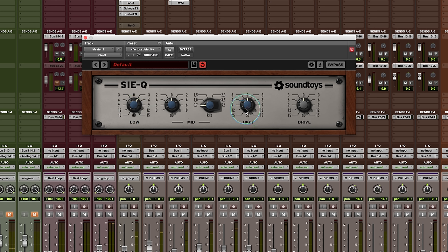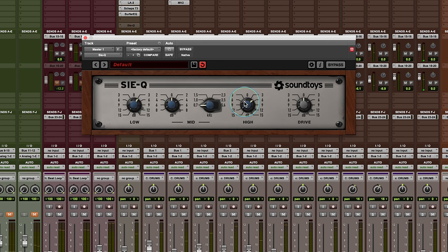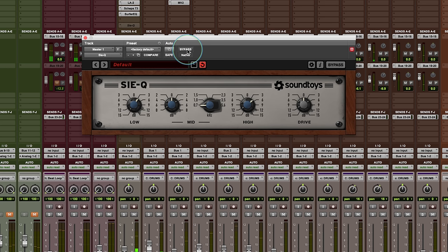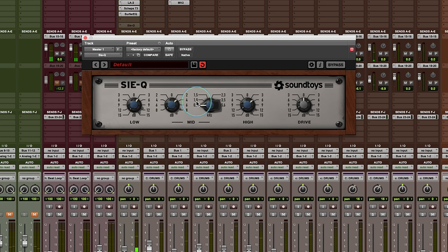And then to balance it off, we have a nice top-end EQ. And then you have a nice cool kind of mid-band, and you have selectable frequencies here.